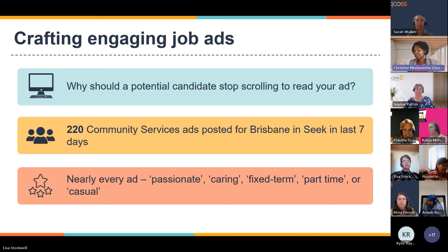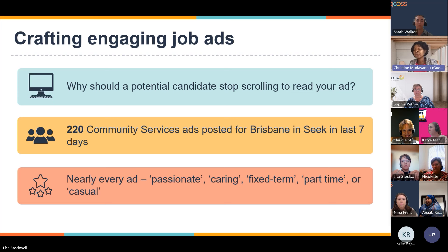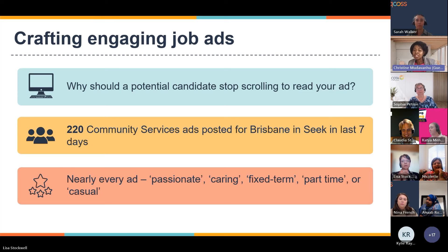Looking at what you're competing against — there are over 220 community services ads posted for Brisbane in the last seven days, and nearly every ad has the words 'passionate,' 'part-time,' or 'casual' woven through it. If you're crafting your job ads, chances are these words are already in there and your job ad looks no different to one being advertised by another organization.